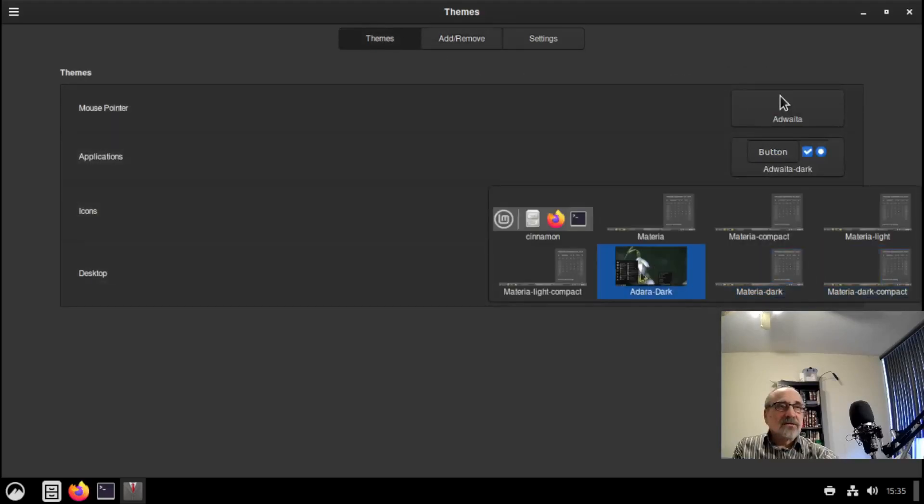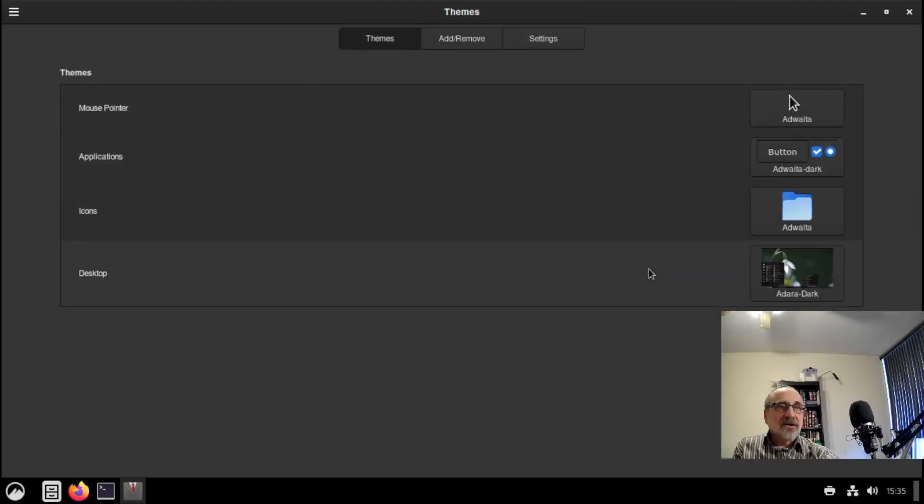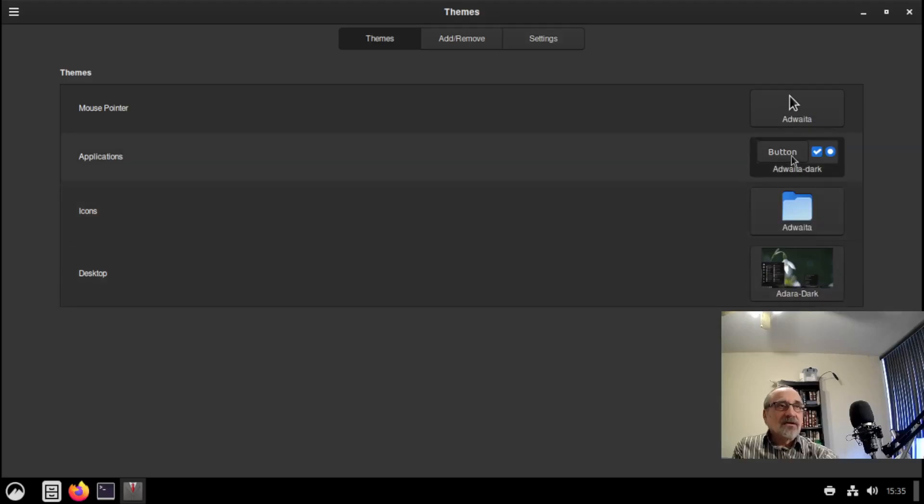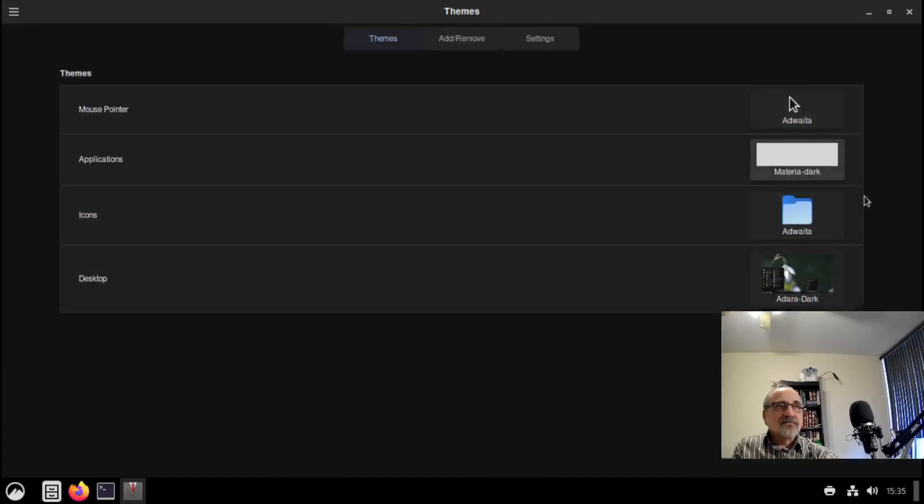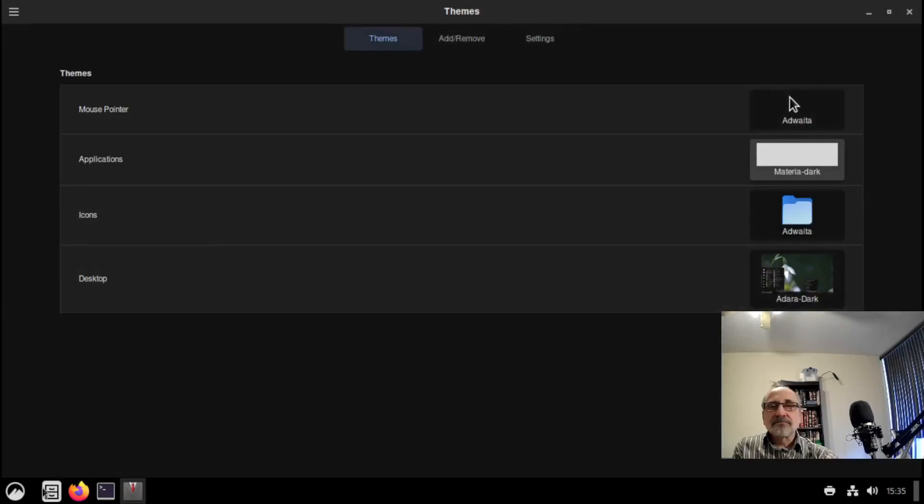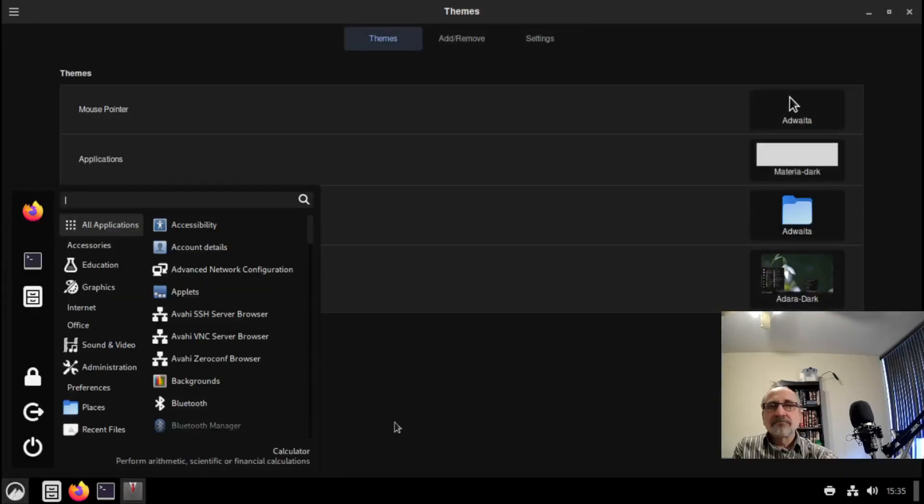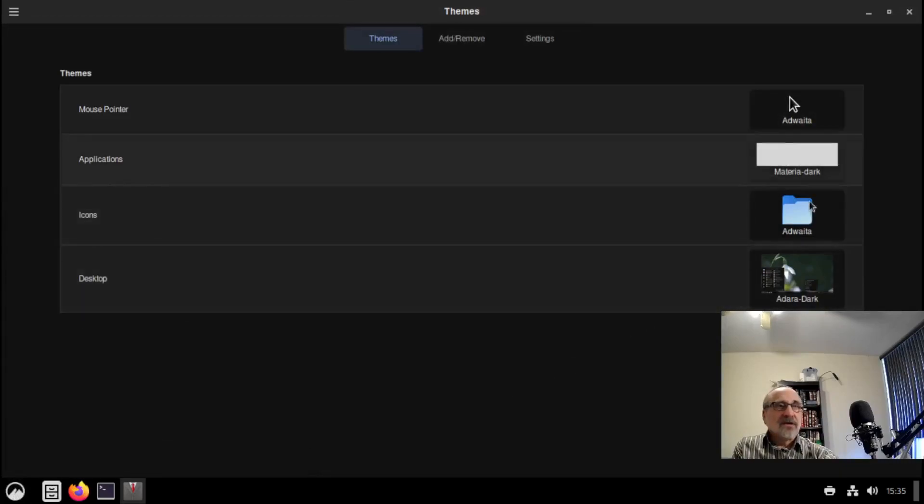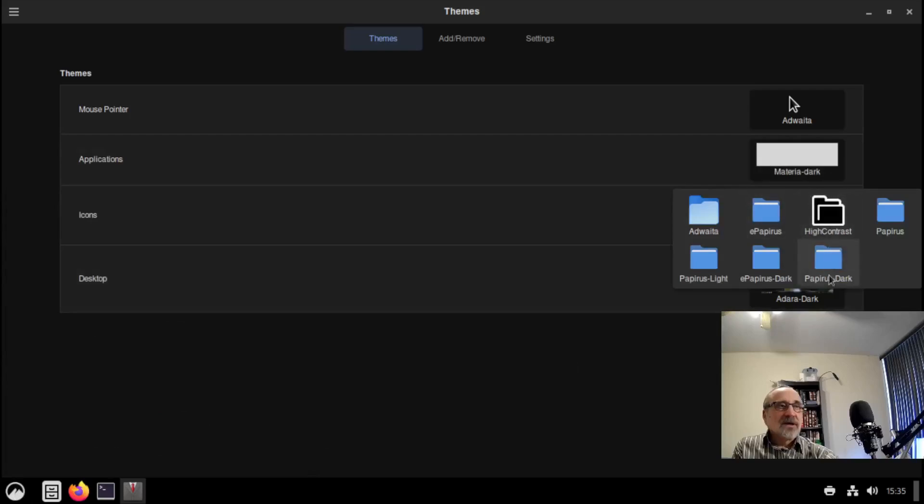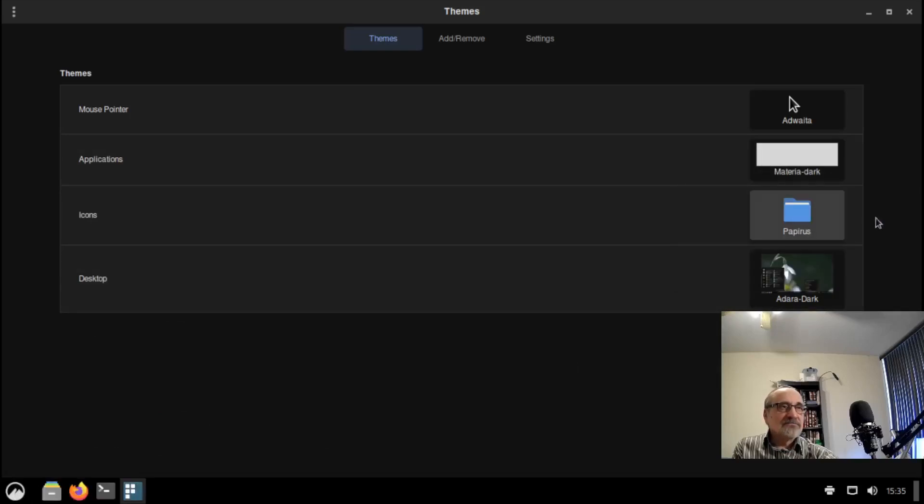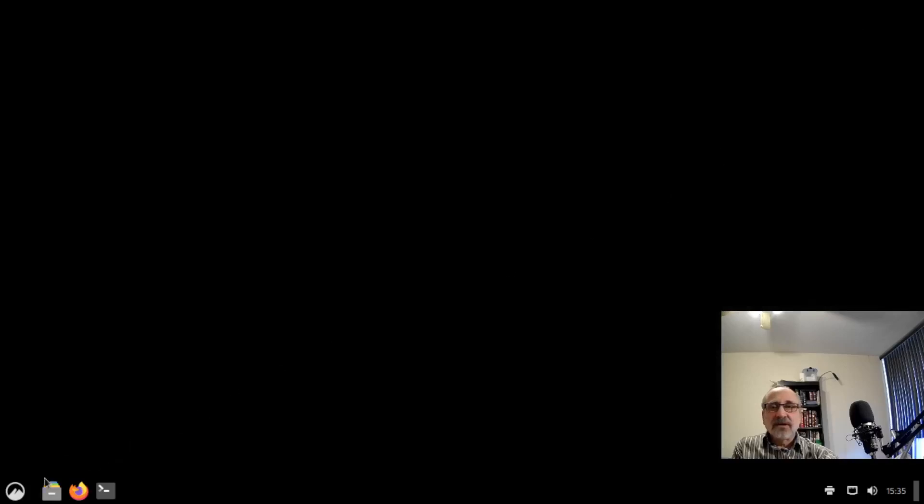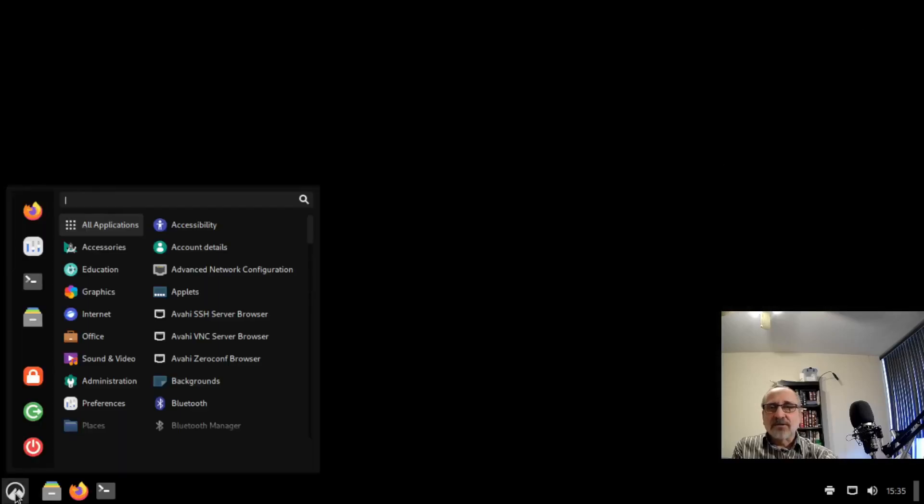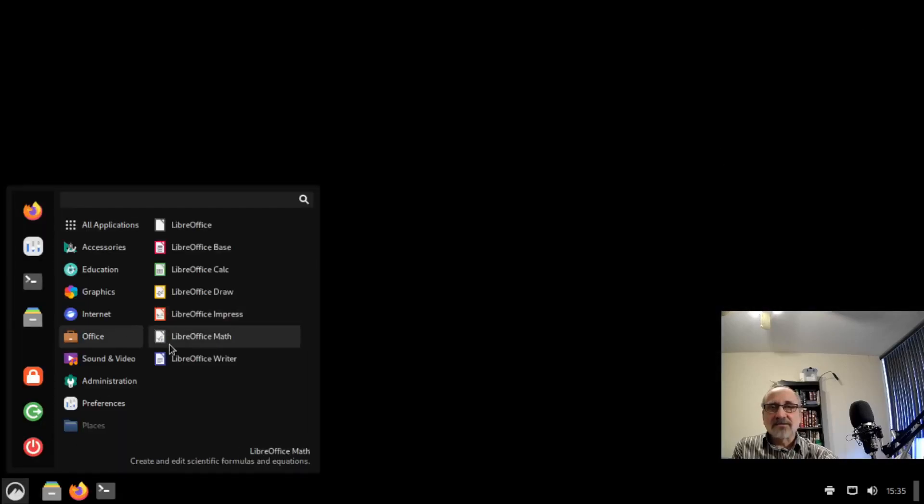Then I go back to themes, go here, click on Adwaita dark. And here I'm going to go to the buttons and click on Materia dark. And for the icons I'm going to click on papyrus dark, papyrus. And now I'm going to close this and let's see if it worked. Yes, now that's a lot nicer.